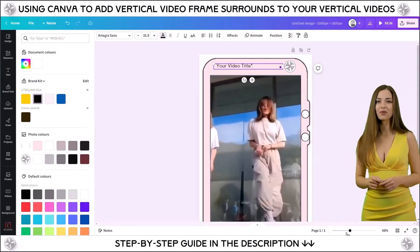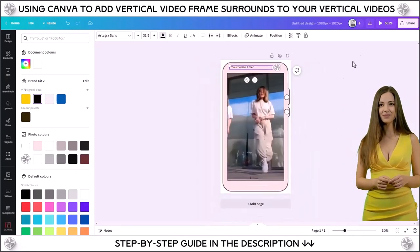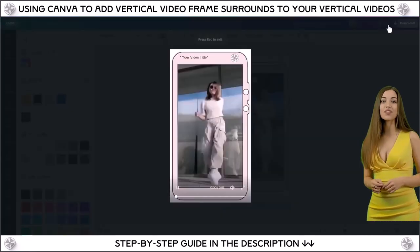Last but not least, save, download, and publish on your preferred platforms.